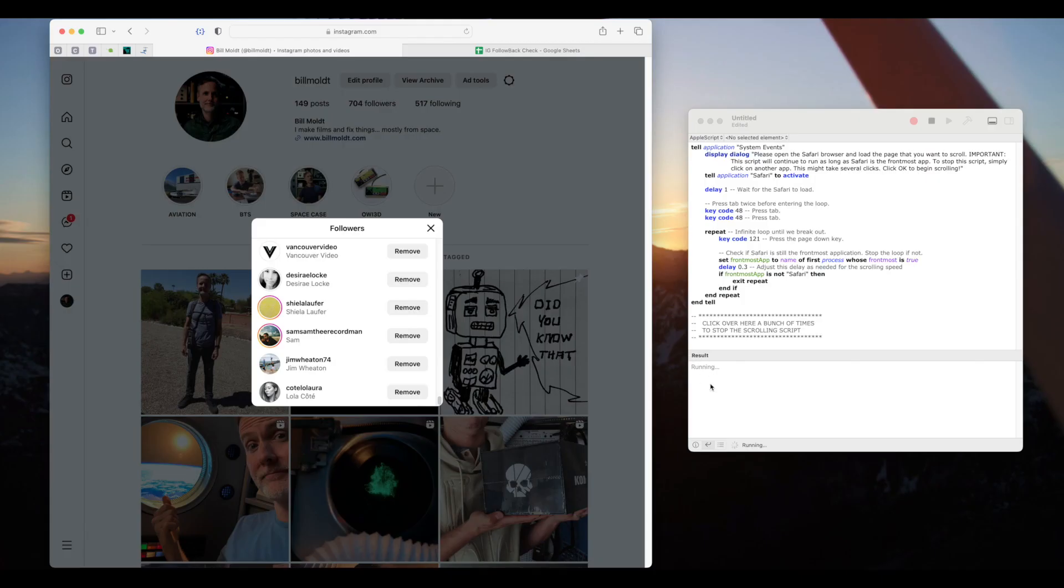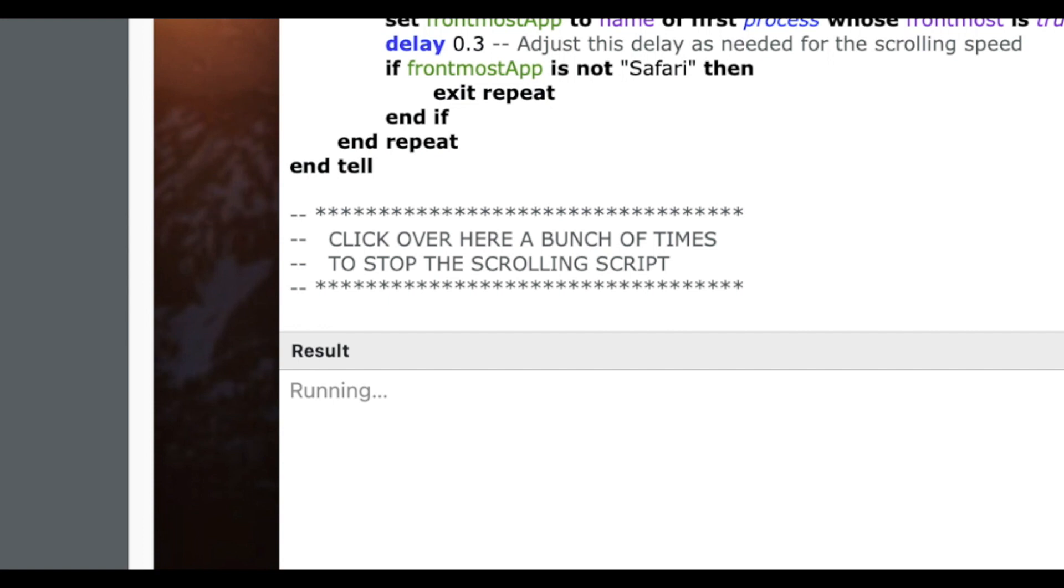Five minutes later. Okay so we made it to the bottom of the list and now I'll click over in the script editor a bunch of times to stop the automation. Remember you have to keep clicking here until the running text goes away.